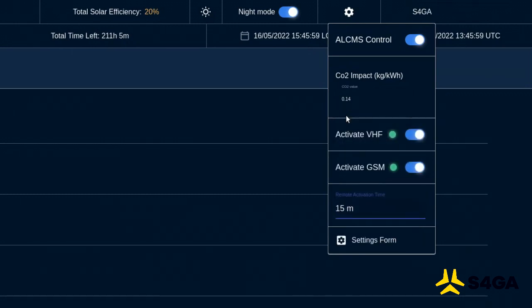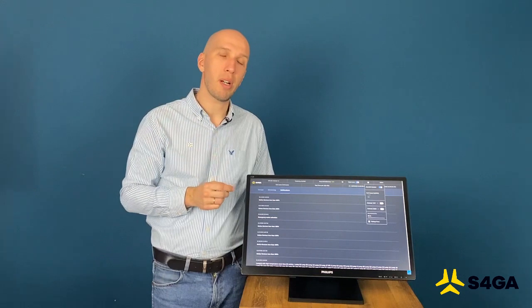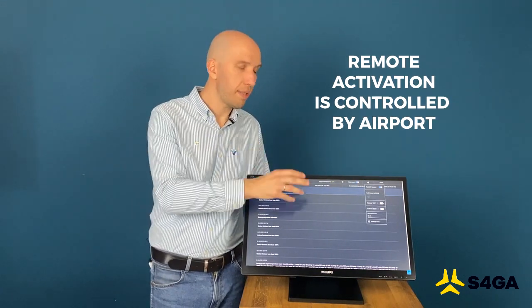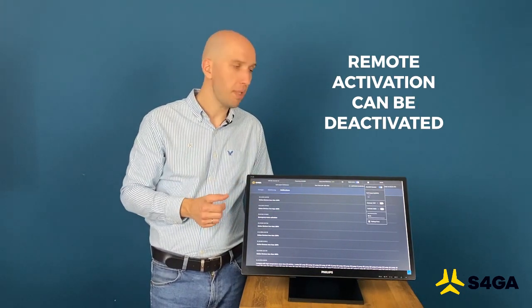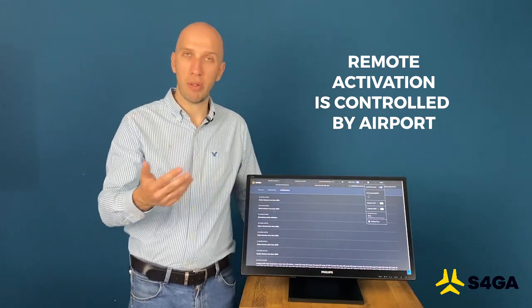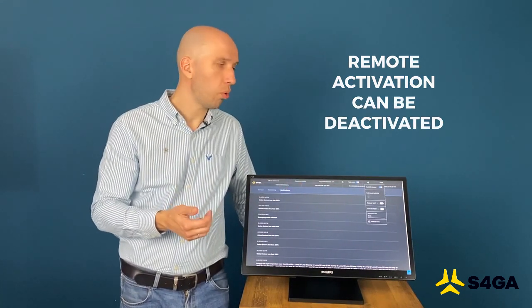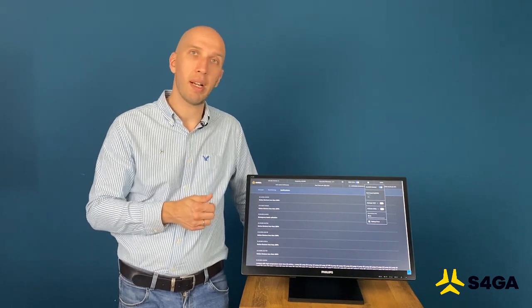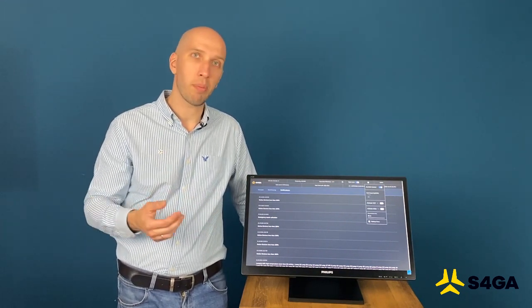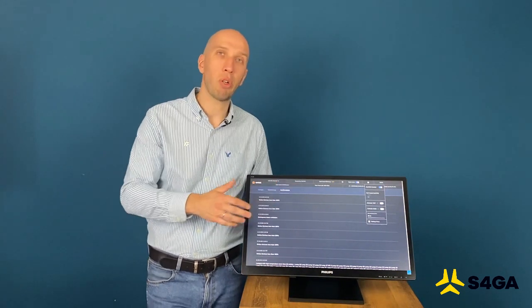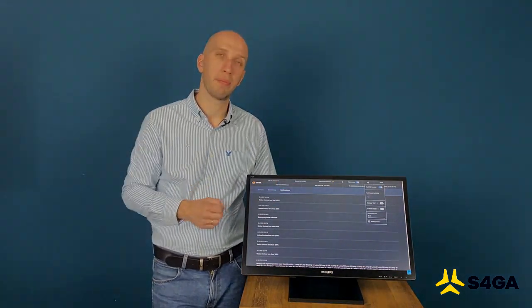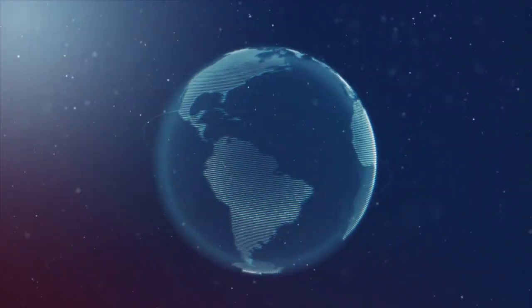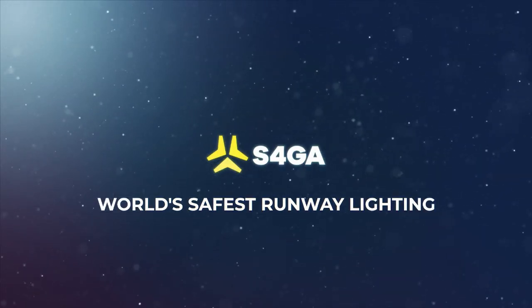And now let's deactivate those functions. When remote activation is deactivated, means that when pilot is arriving to airport, the system will not recognize his commands. And when anybody with a registered phone number would try to send a signal to system via cell phone, via SMS or by calling, the system again will not recognize those commands. This makes S4GA the world's safest runway lighting.